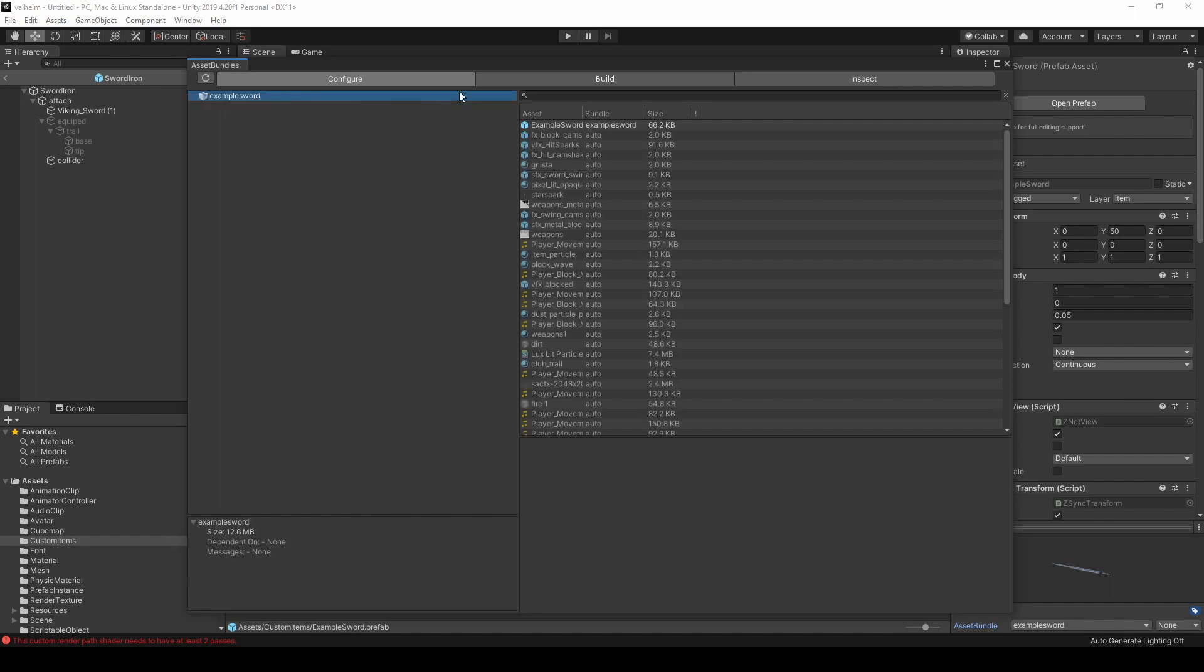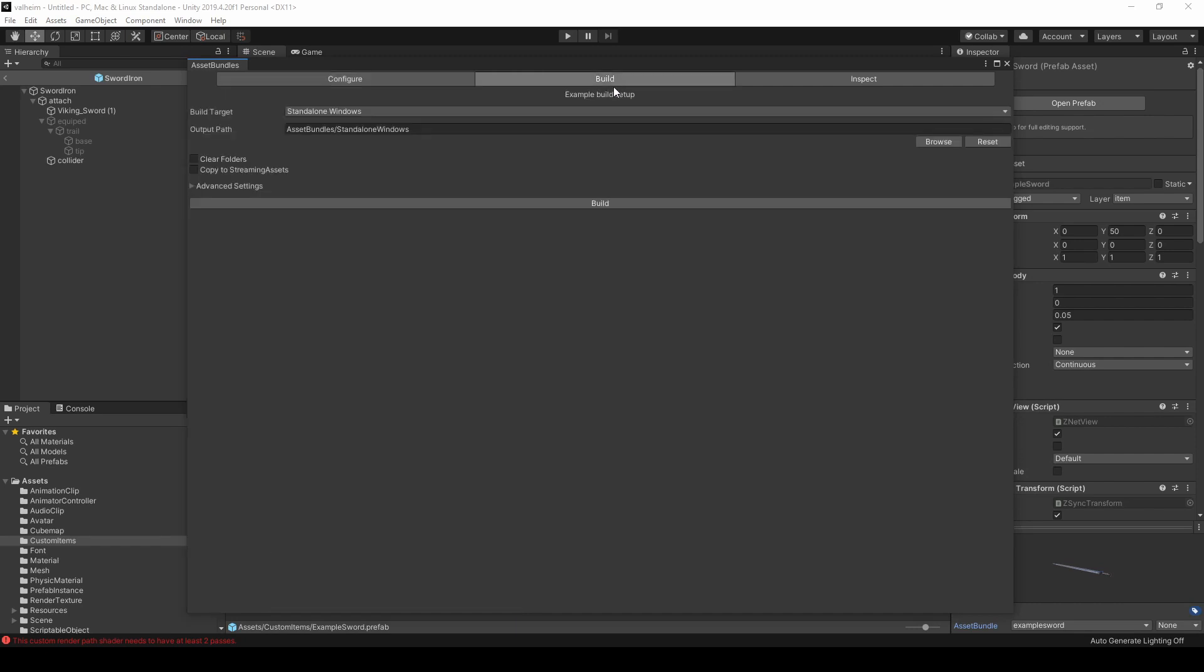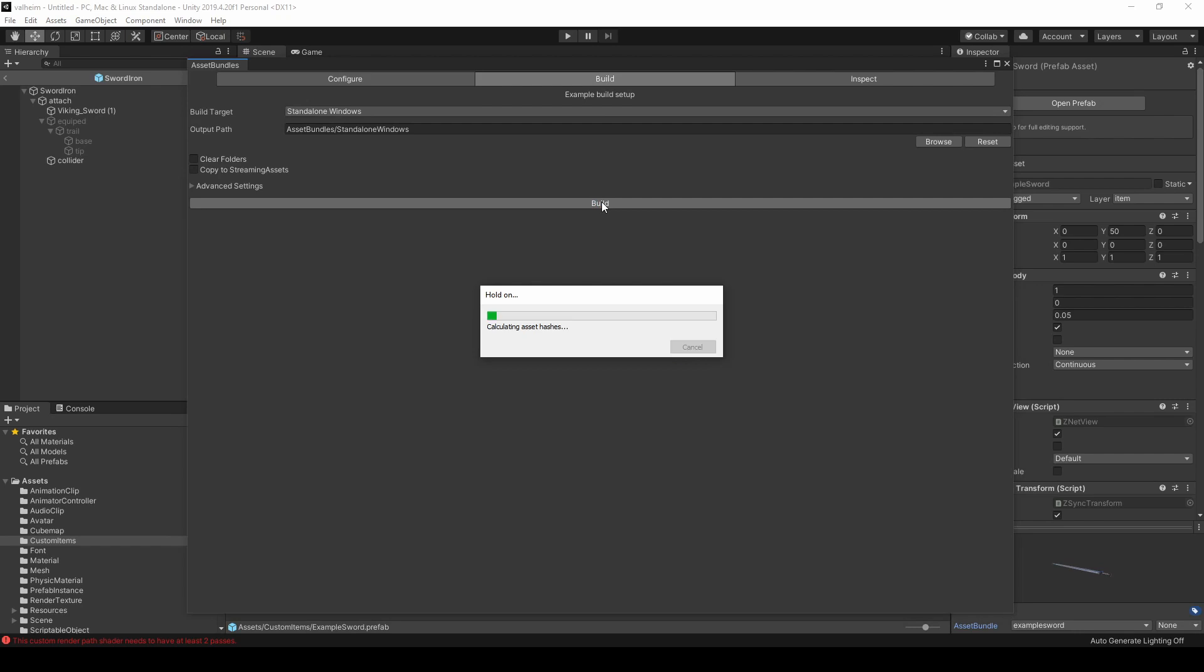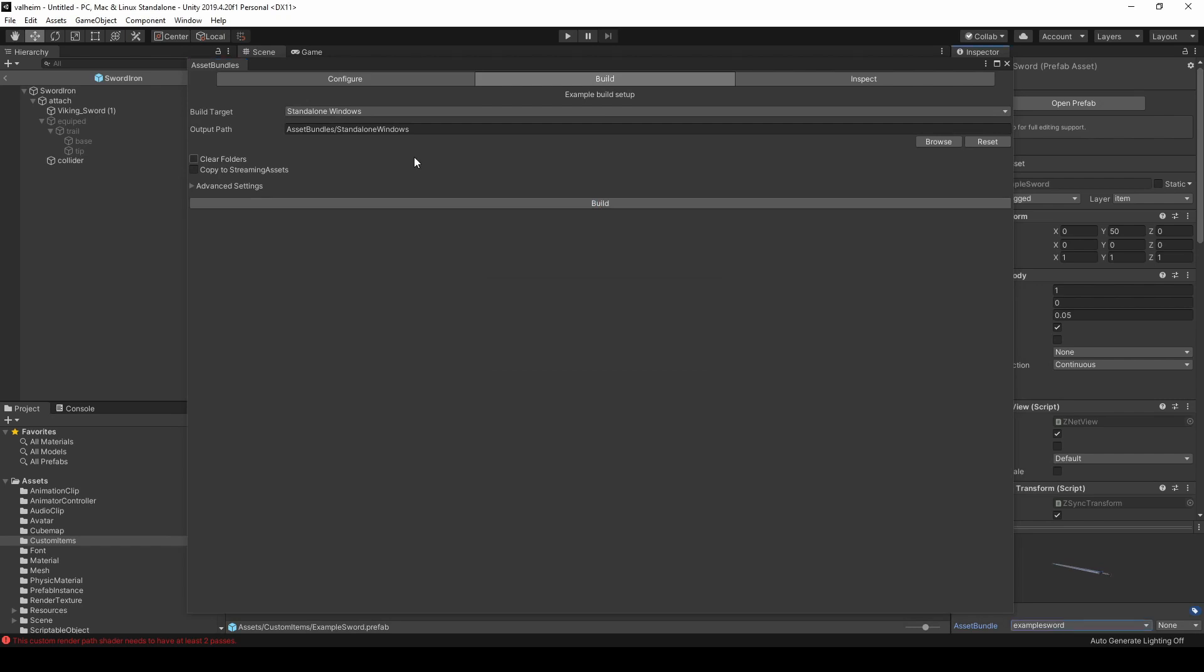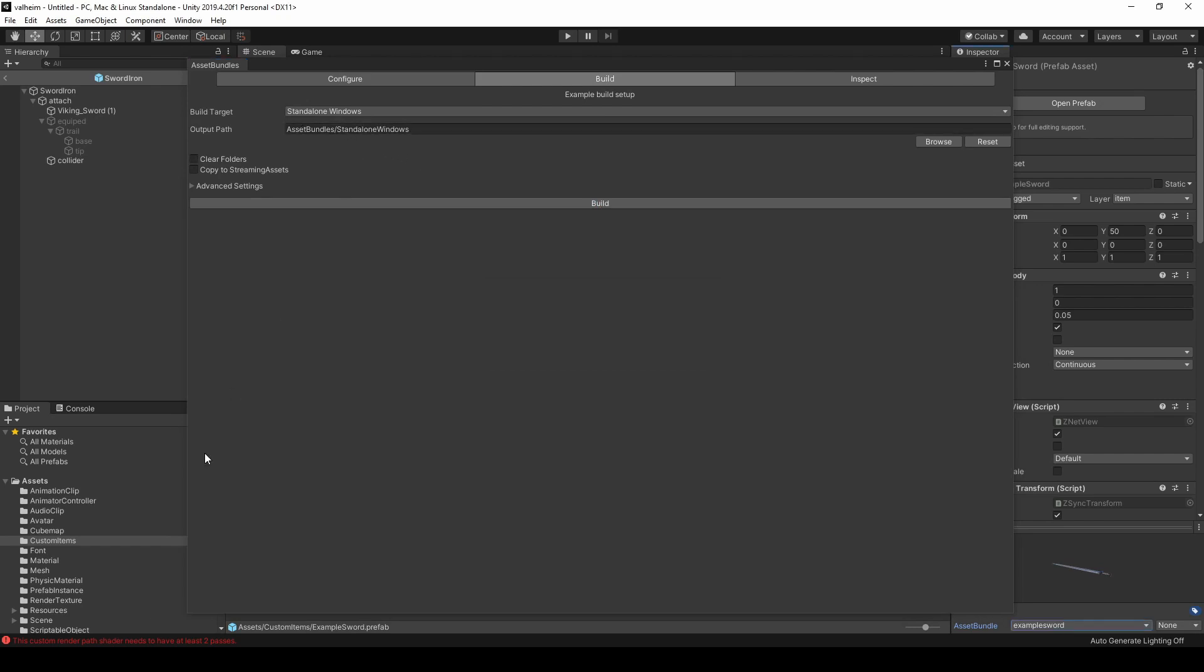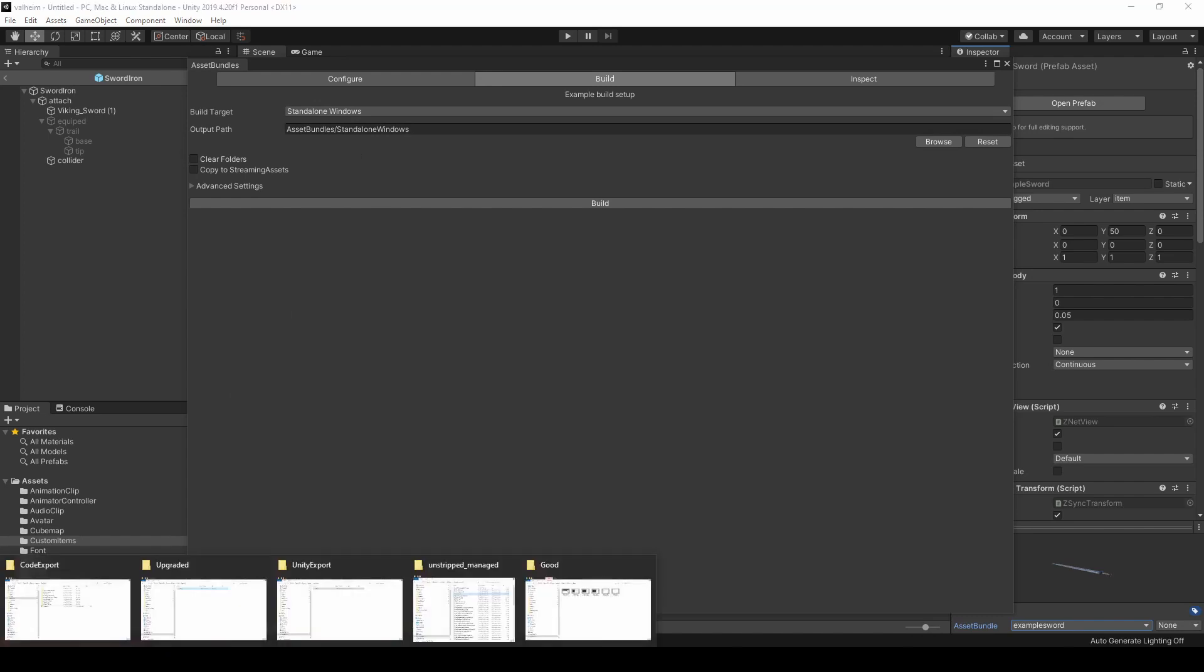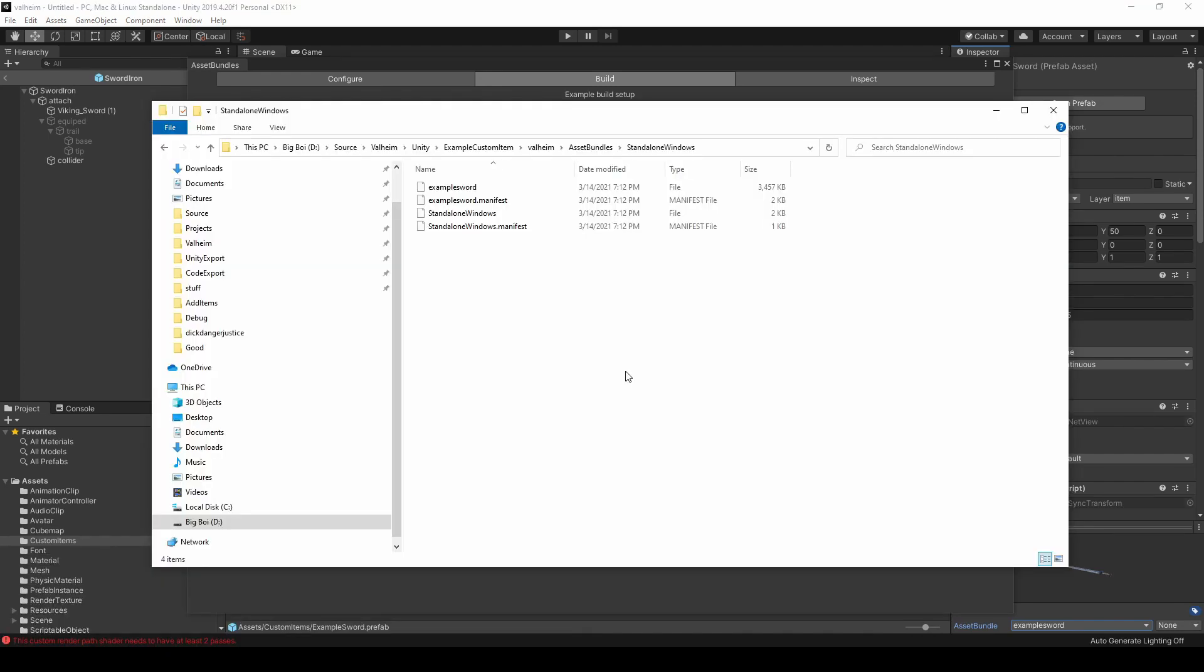To build this bundle, click Build, and then Build. Navigate to this directory in reference to your Unity project. You should see your exported bundle.